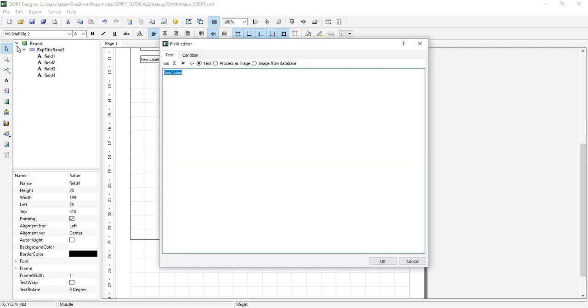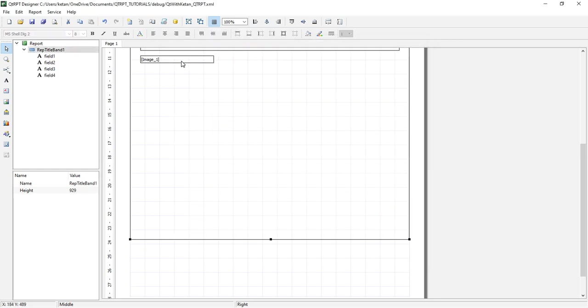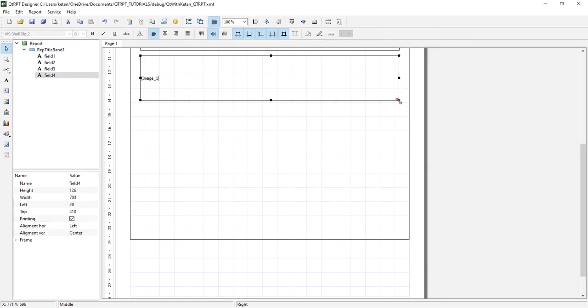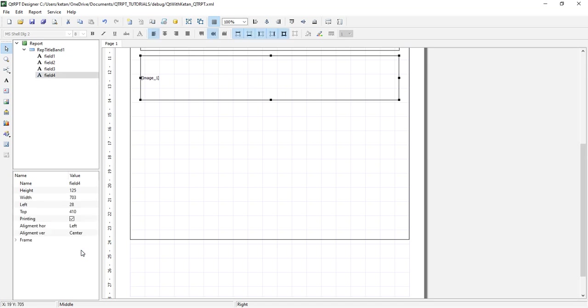Write a parameter name here in square brackets: image_one. Select process as image and set the property.